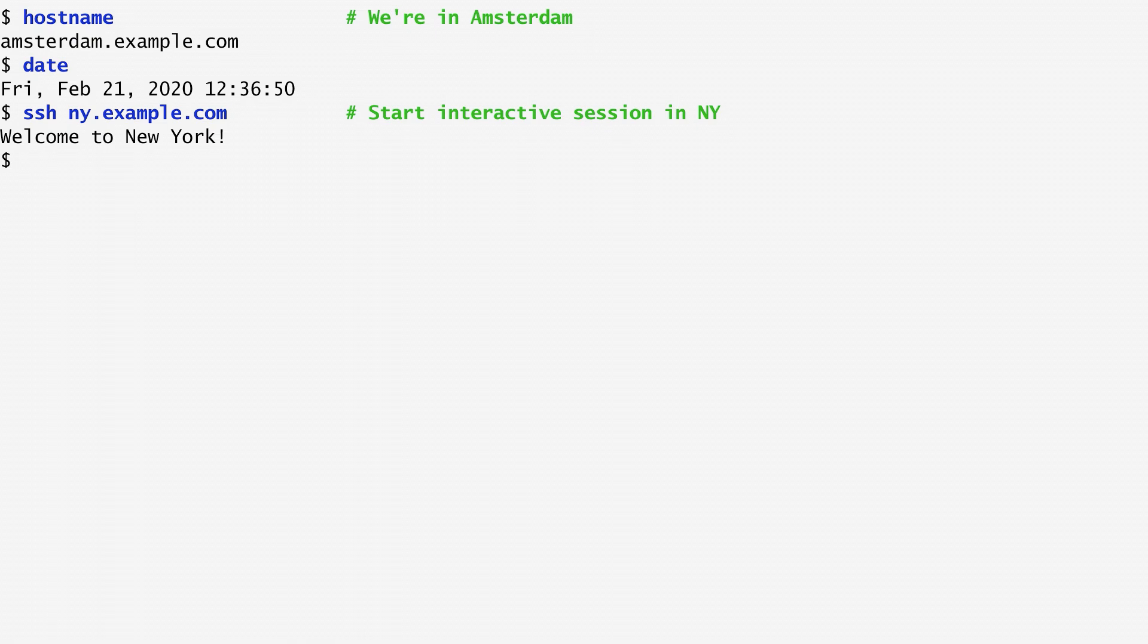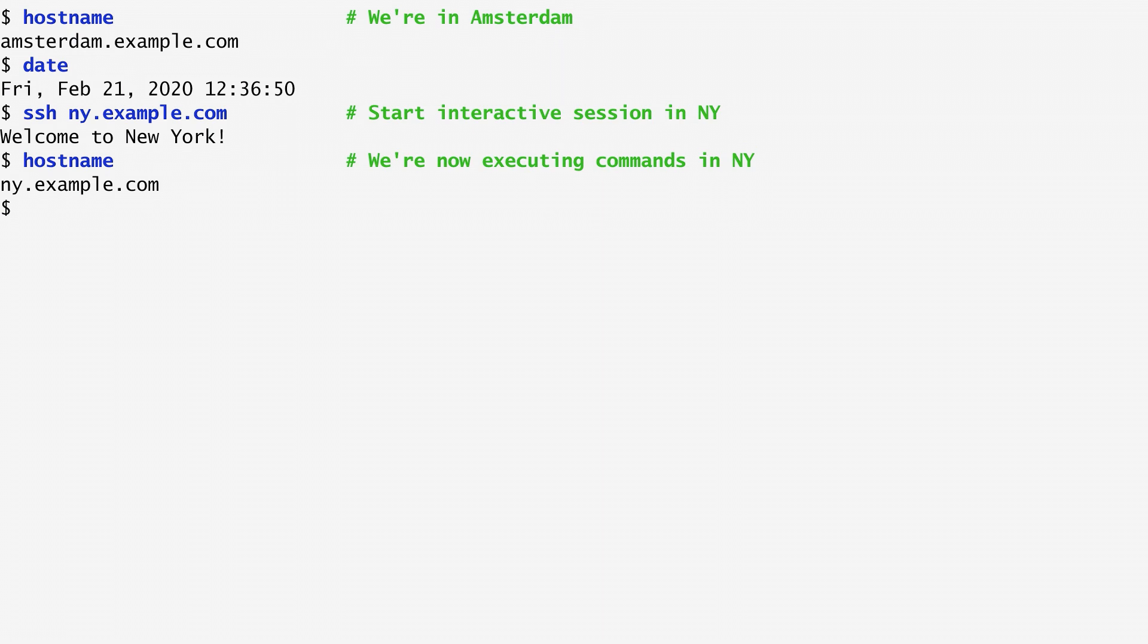We can verify that by running hostname again. As expected, the output is ny.example.com. Similarly, typing date, we get the date and time in New York now.